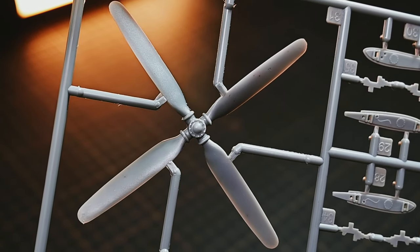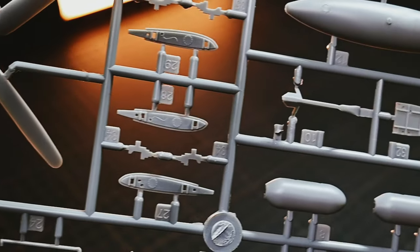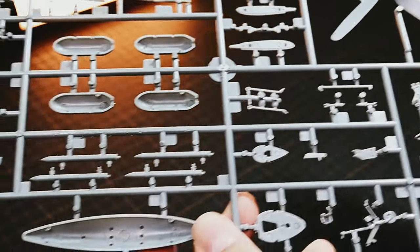This kit is perfect for modelers who enjoy customization due to the ease of modification during construction.